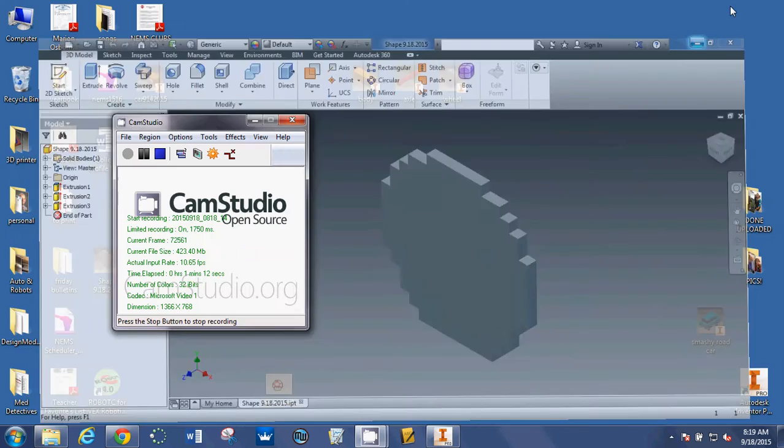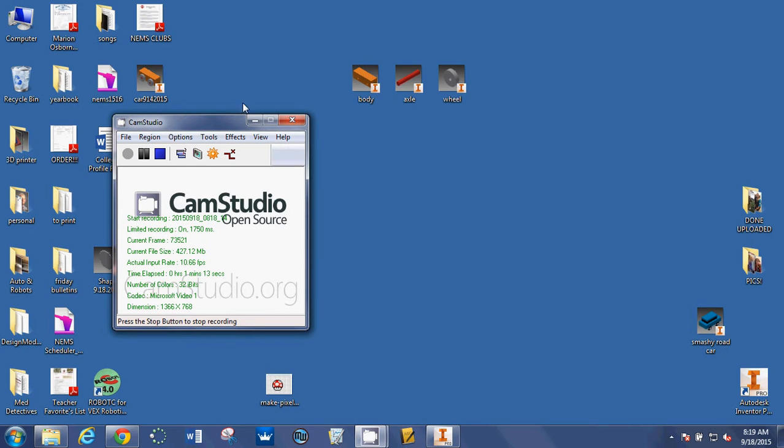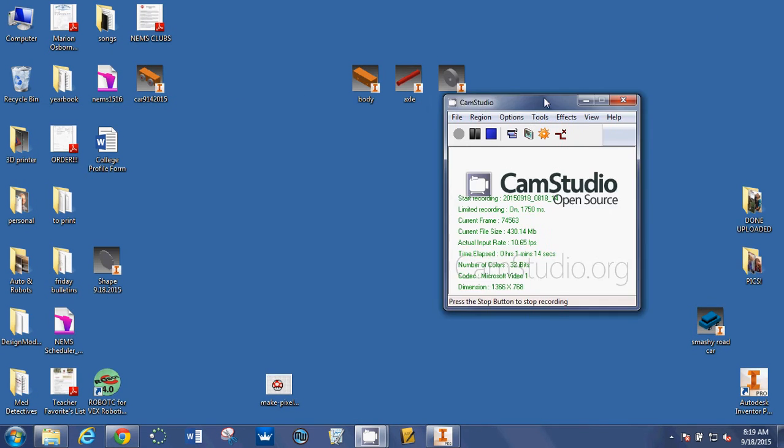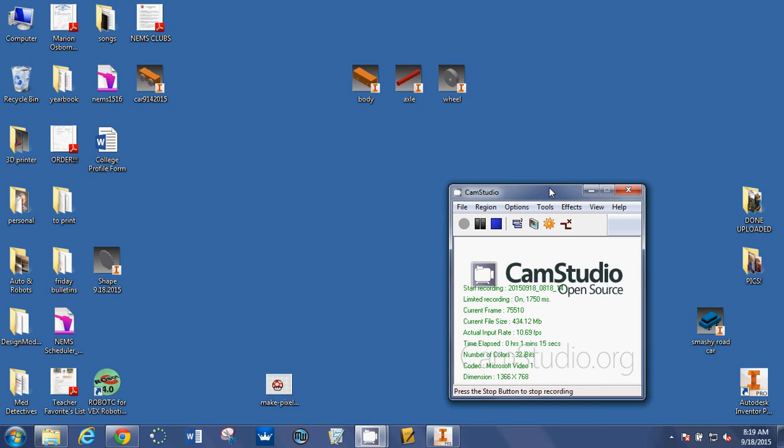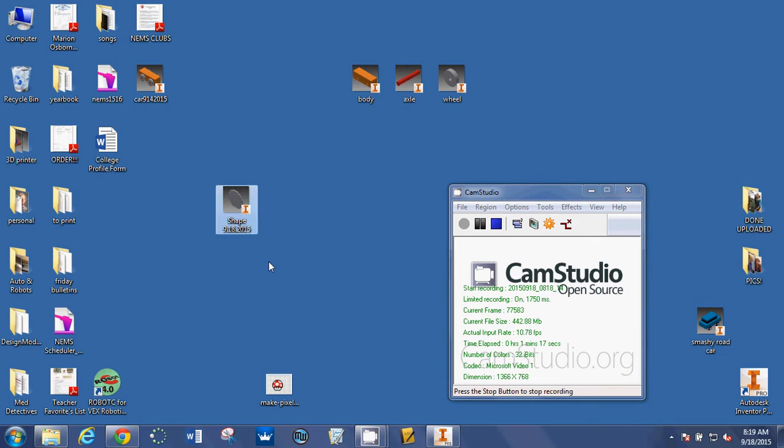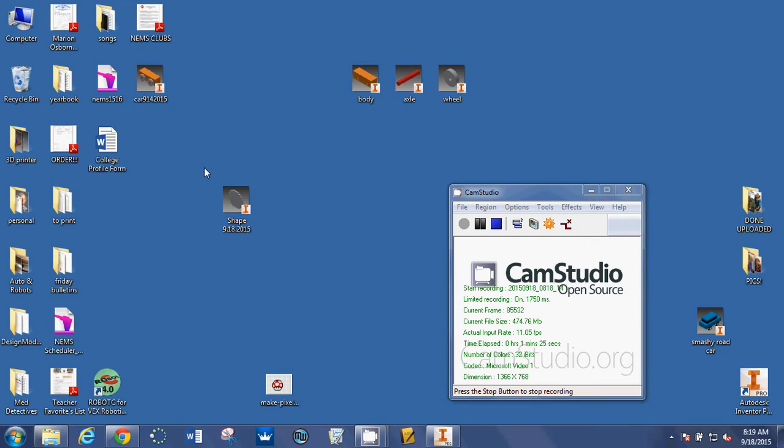If I minimize this screen, I should be able to find it right there on my desktop. At the end of class, after you save it, you must upload it to Canvas. If you do not upload it to Canvas, it will be gone the next day when you come to class.